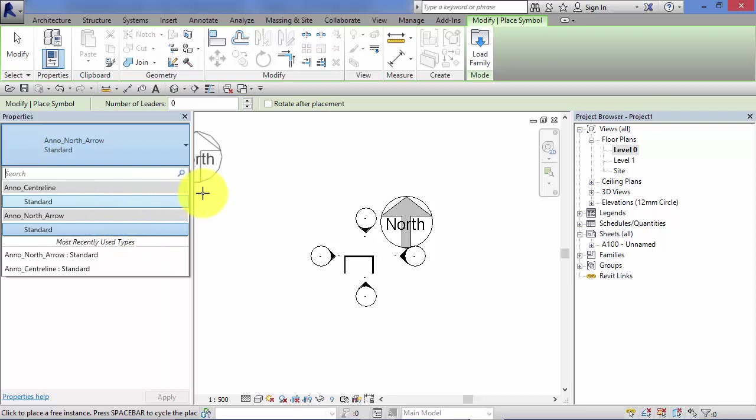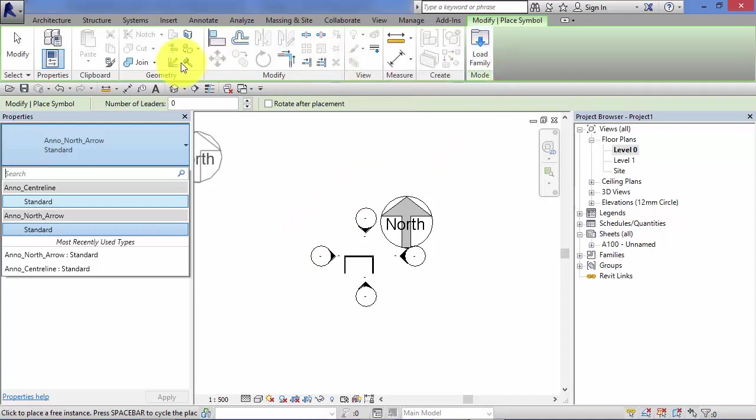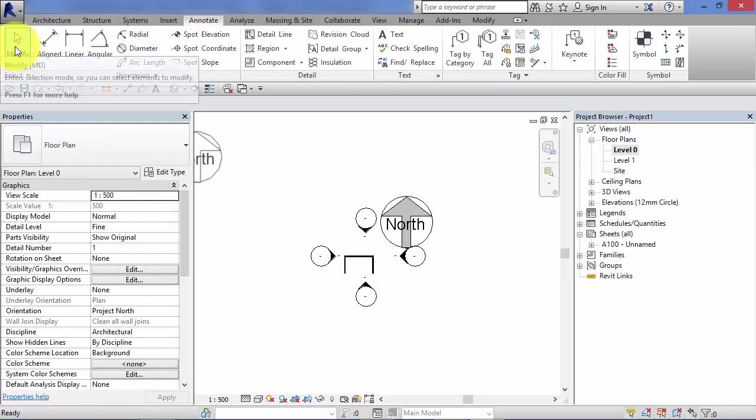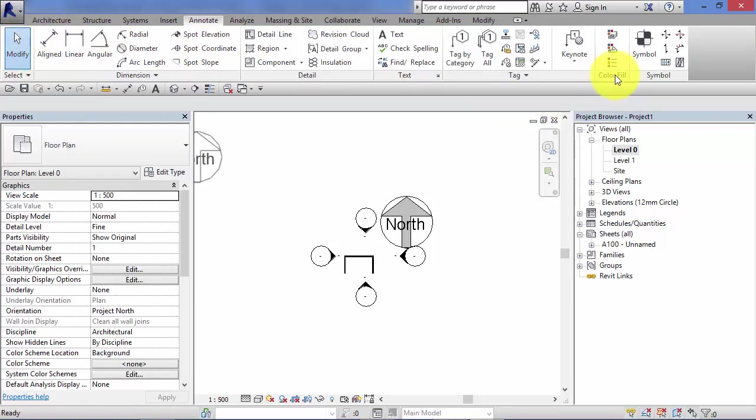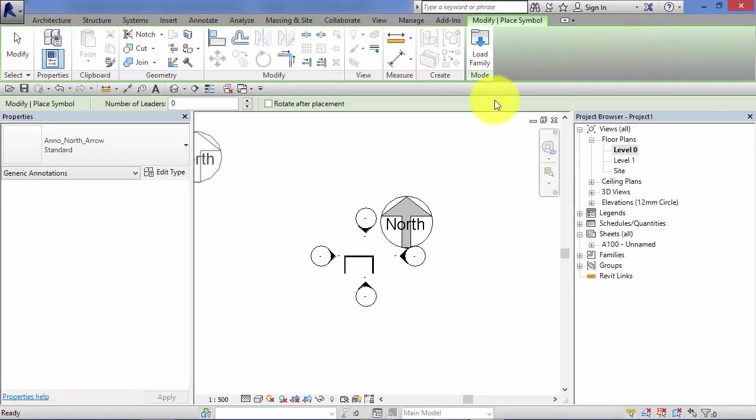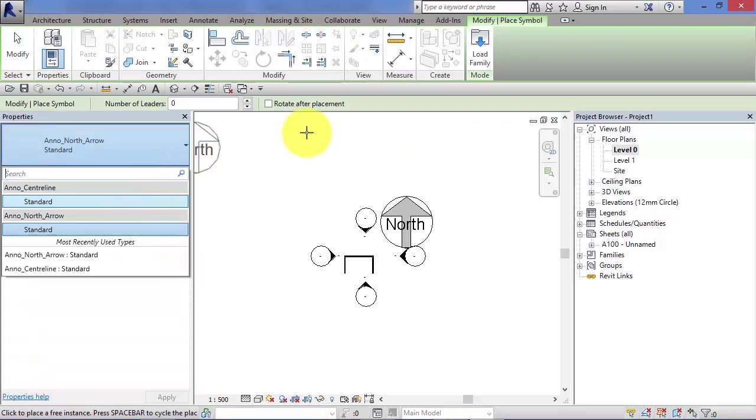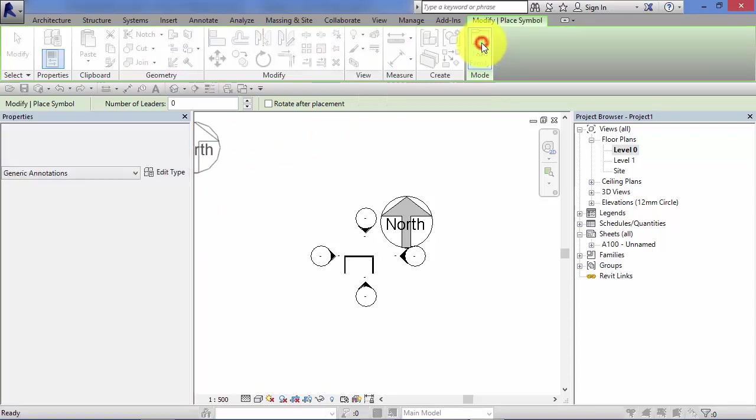If you need to load additional symbols into your project, once you've selected the symbol tool, you get the option here to load family. So I'll just do that again. Cancel out all commands. So hit symbol. You can either choose from the symbols that are currently loaded into this project based on the template you used, or you can choose to load family.